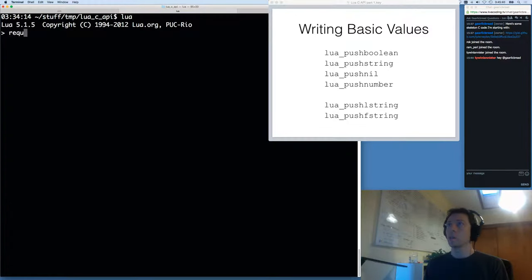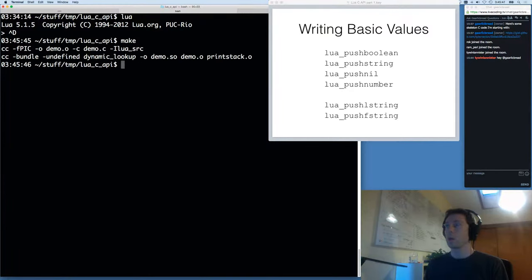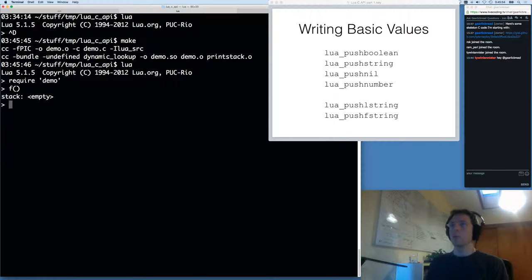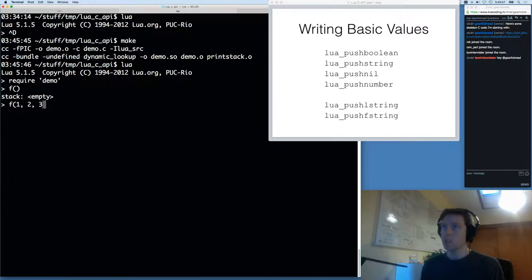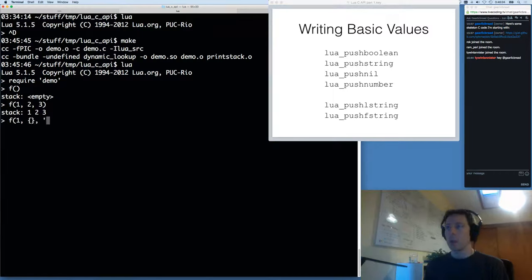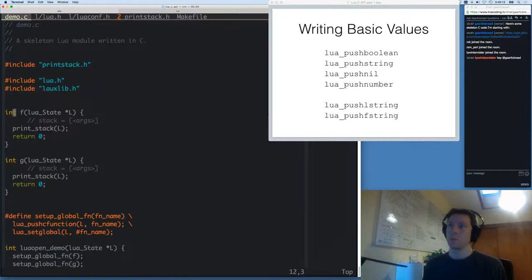So right now all this function will do is print the stack, because I've called this print_stack function I wrote before this video. It's going to demonstrate that the initial values on the stack are the input values to the function called from Lua. I'll call Lua and call my demo file. I need to build it first. Now I'll require my demo module. When I call F, it says the stack is empty. If I call F with some values, those values are on the stack. I can call it with a table, a string, a boolean — all of those values will show up on the stack.